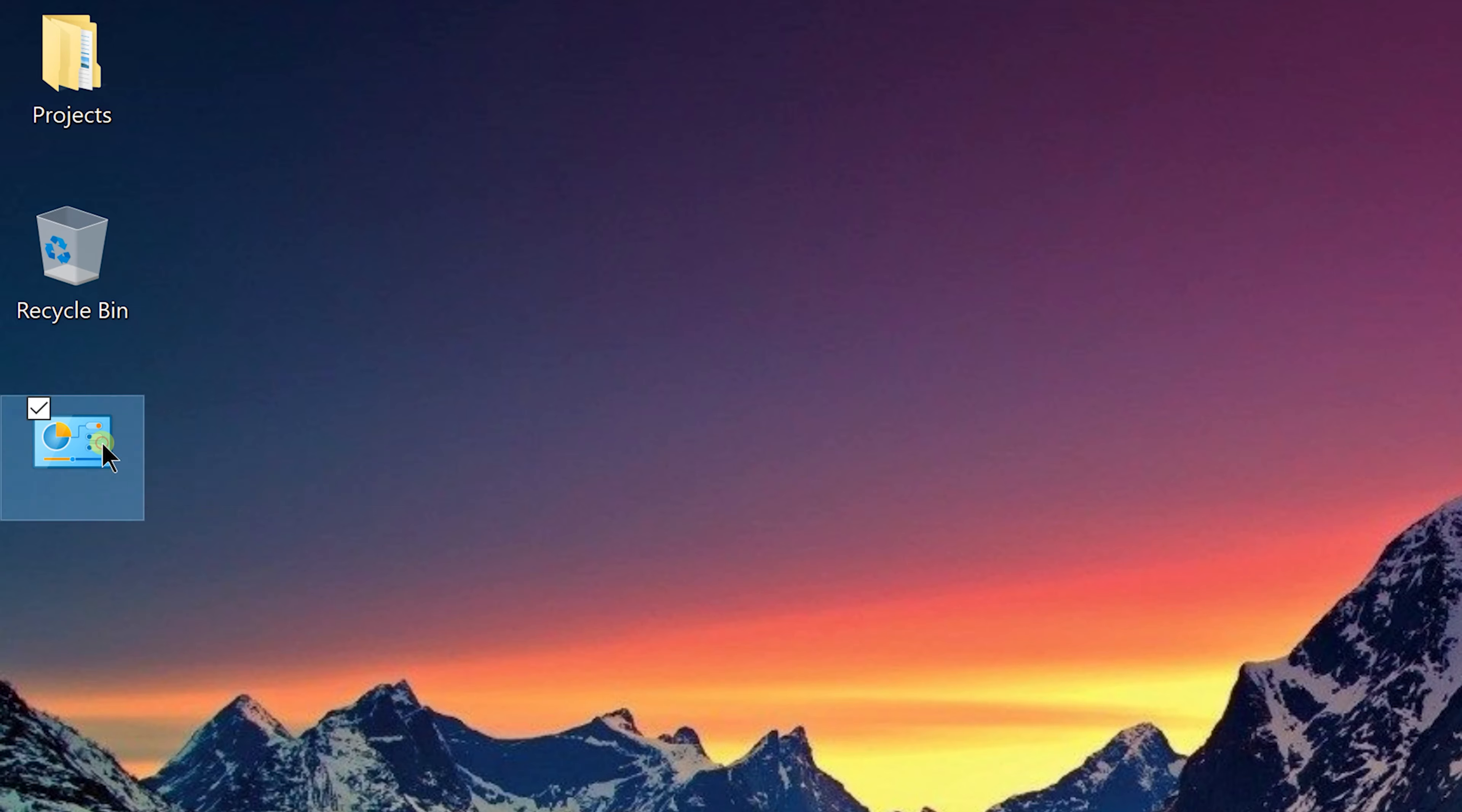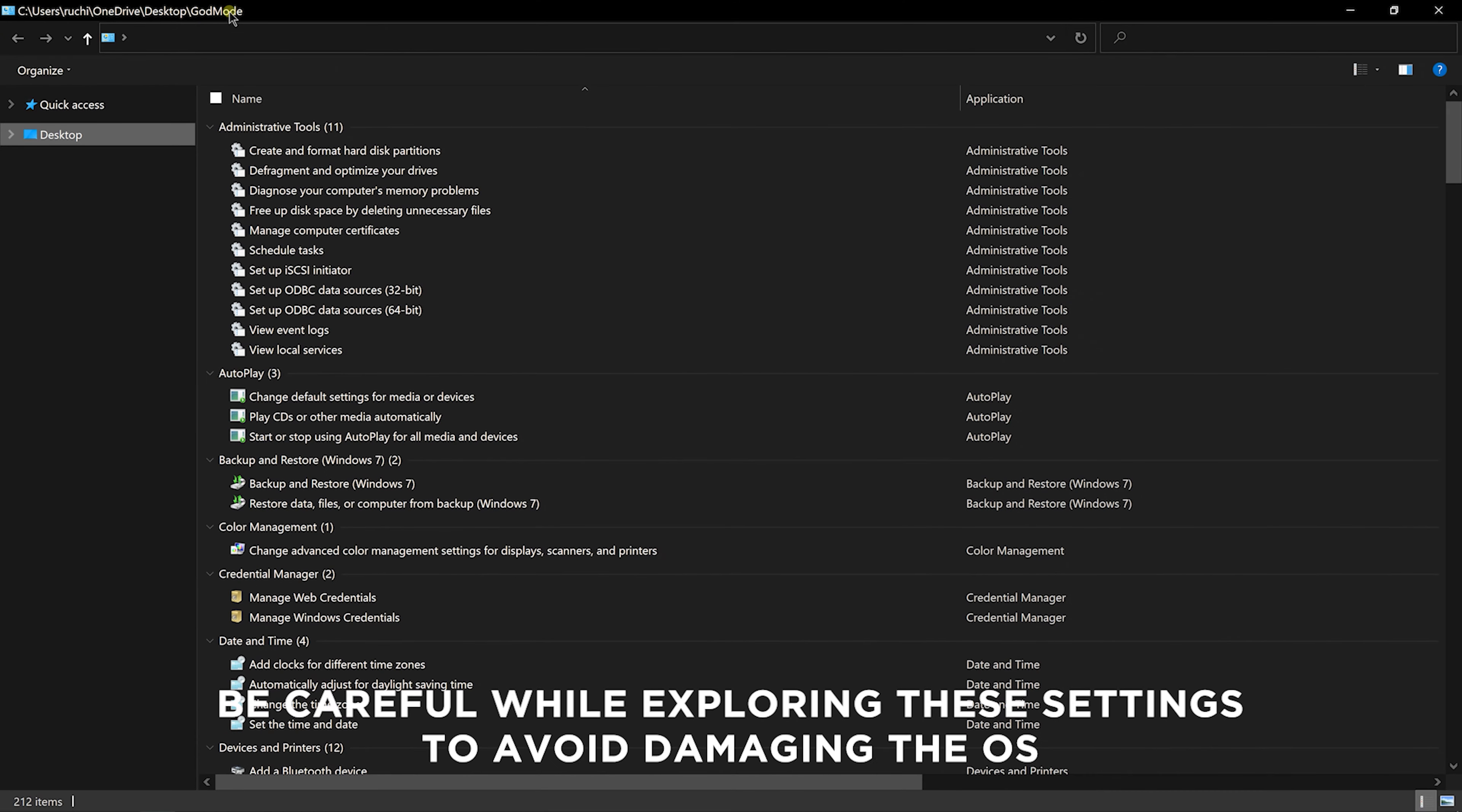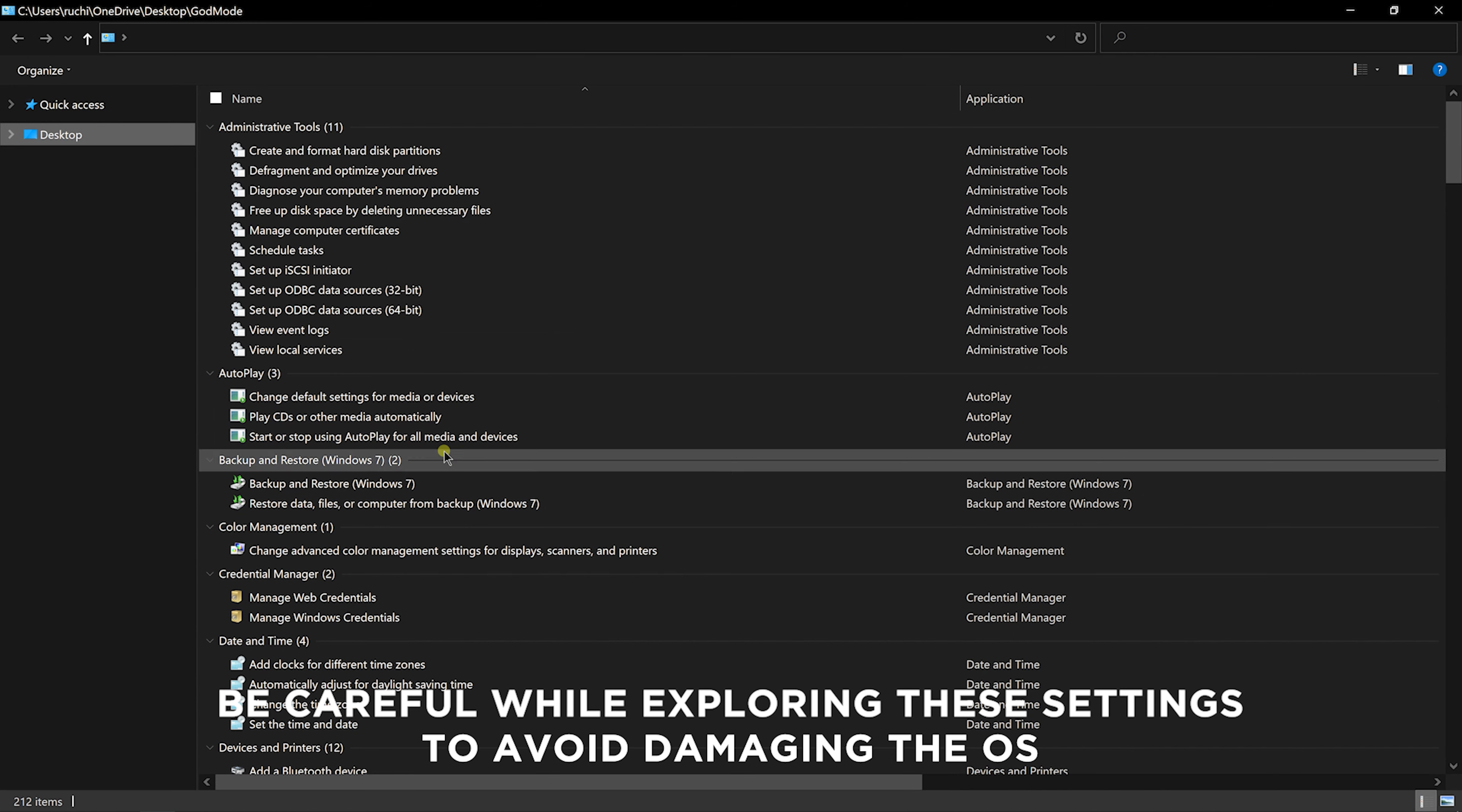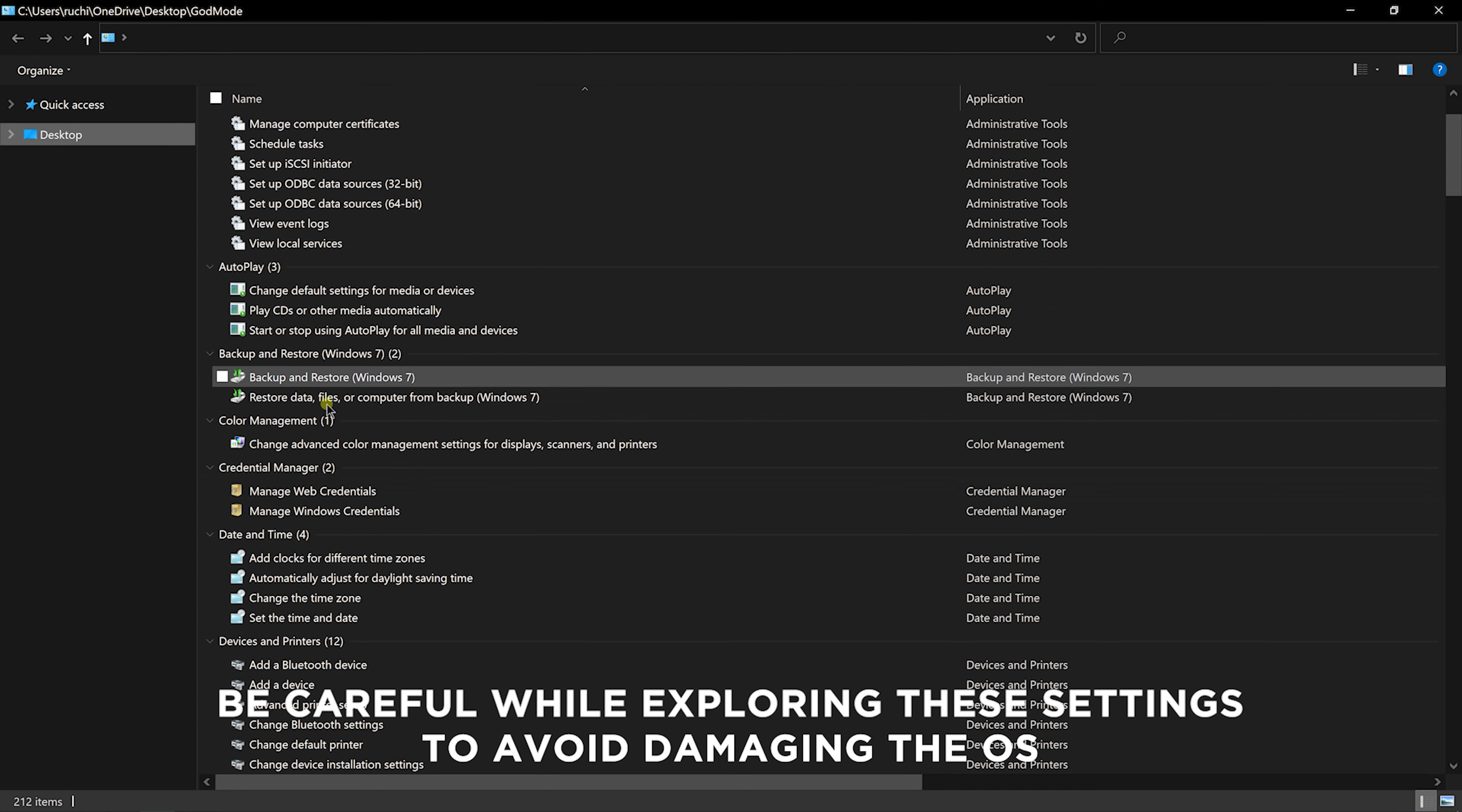Now when you open that folder, you can see around 40 settings including devices and printers, credential manager, indexing, mouse pointer settings and many more.